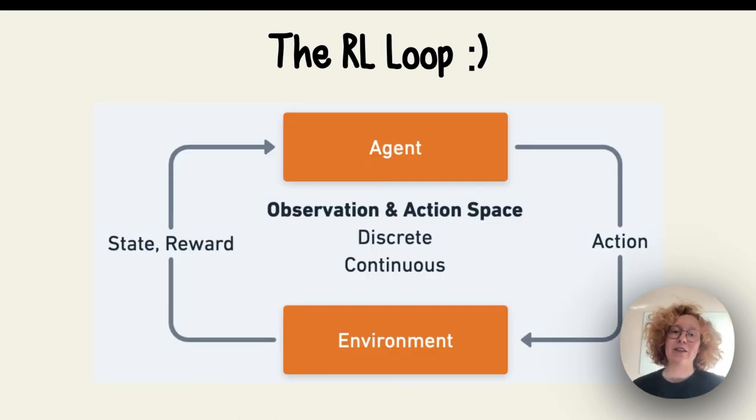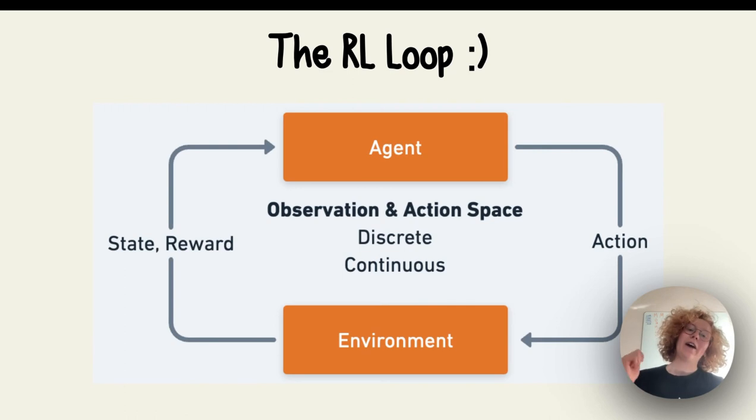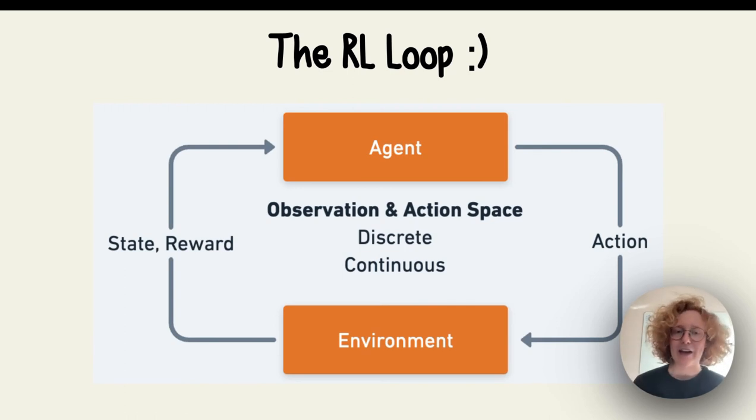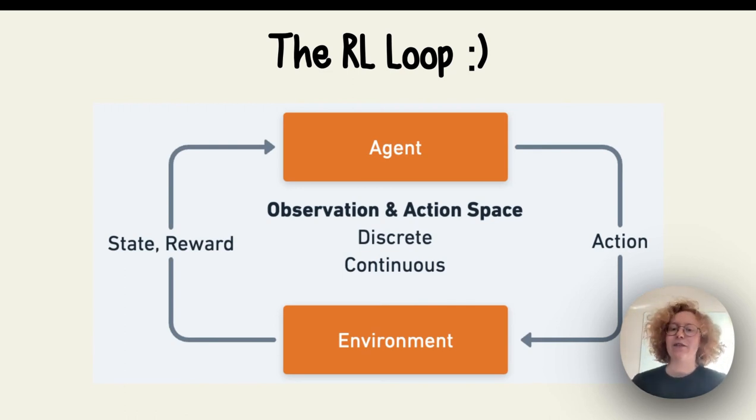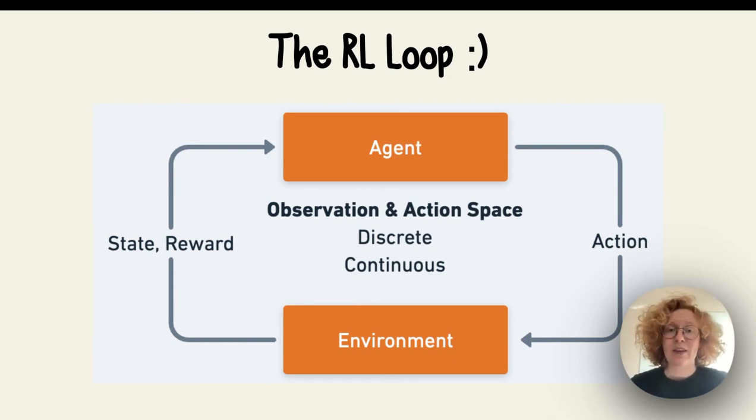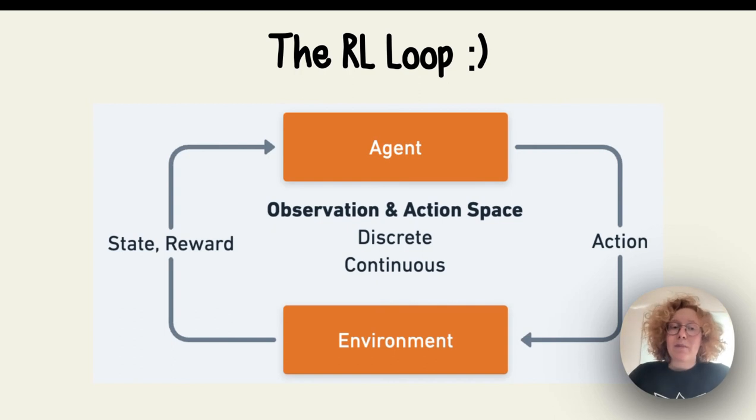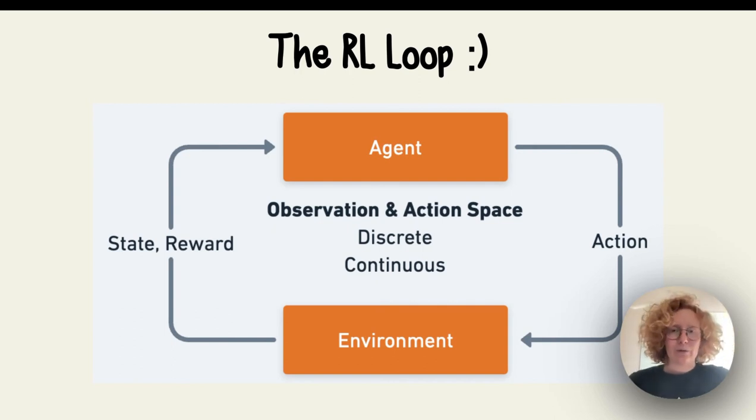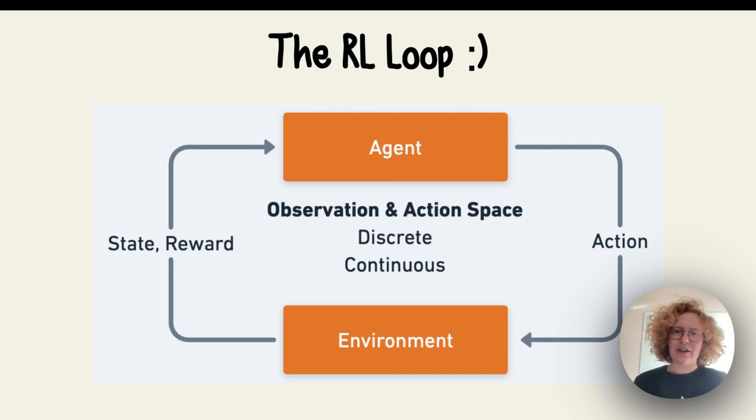In essence, we got the RL loop where we got the agent. It performs an action in the environment, and the environment gives back both an updated state and a reward.